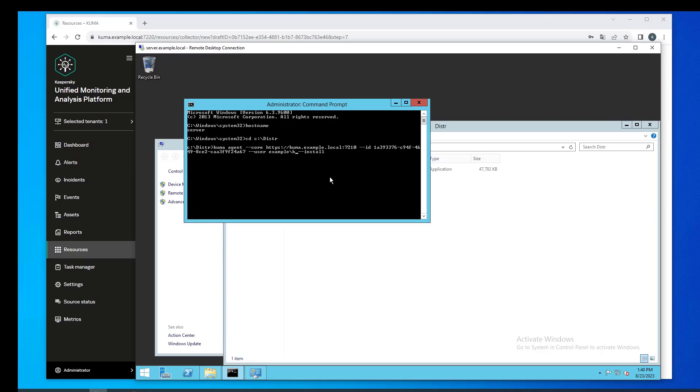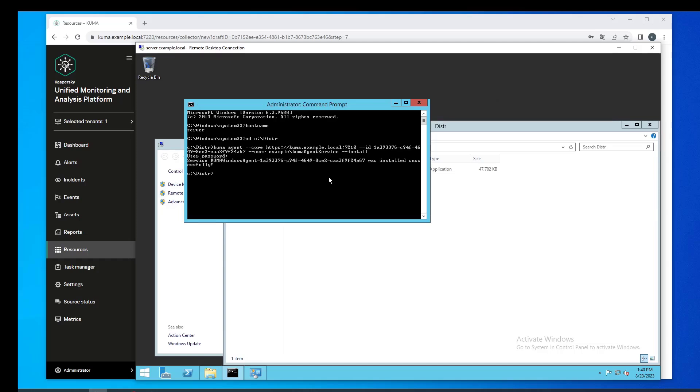I have a command line interface opened with administrator permissions and I'm going to change the directory with kuma.exe in it and paste the agent install command. We're going to specify the name of the user who has the permissions to run the application as a service. The agent has been installed successfully.